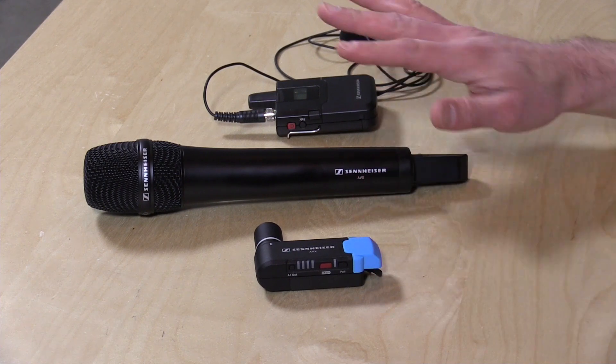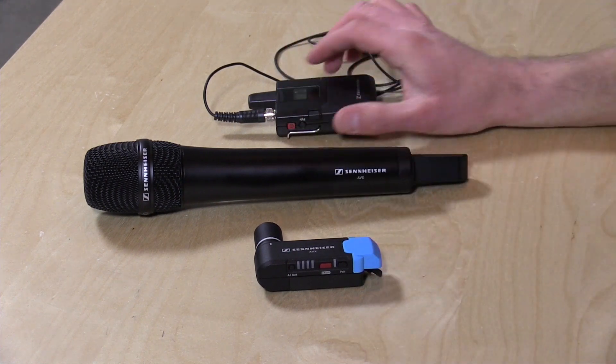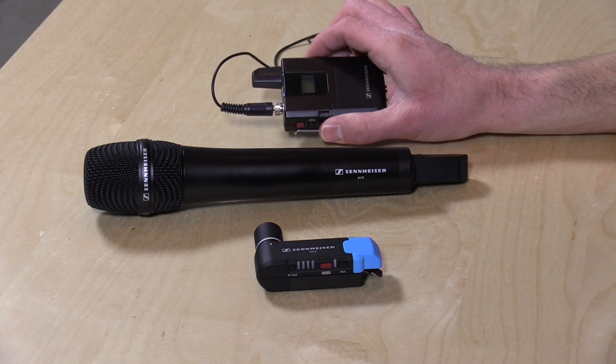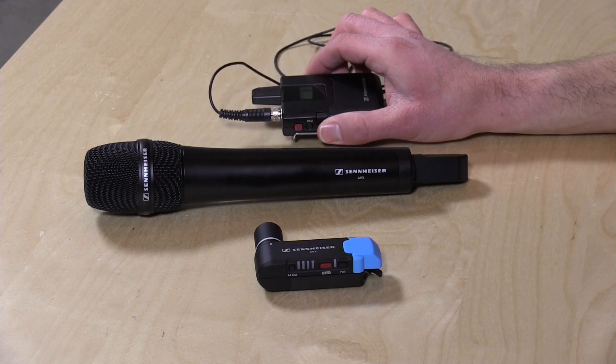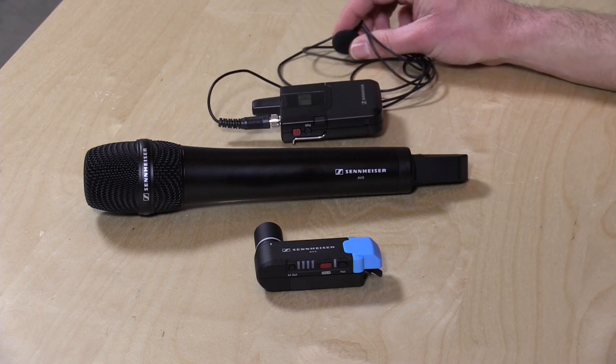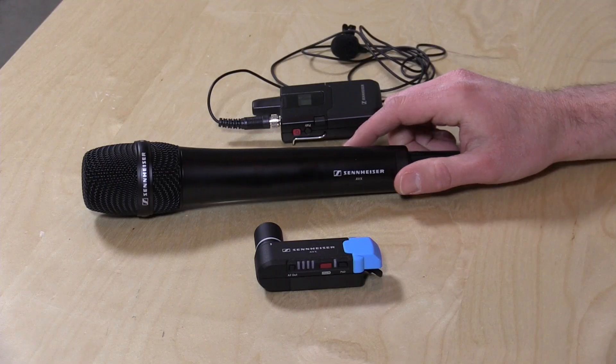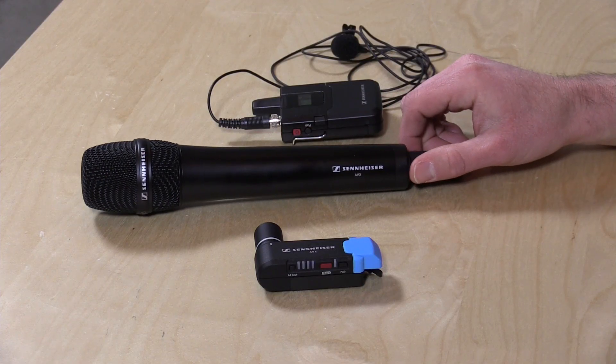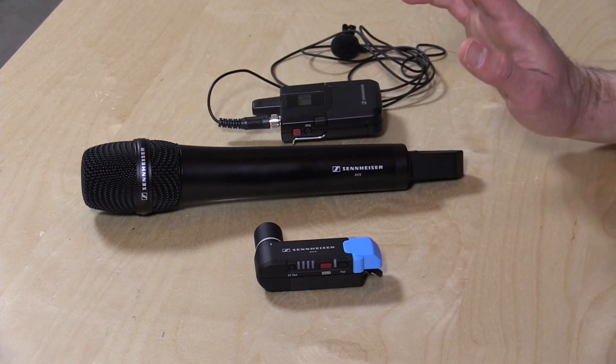Now in this kit there's a couple different ways to configure it. You get the transmitter, the body pack transmitter here along with a lavalier mic. This is the same lavalier that I use here on the channel. So I'm a big fan of Sennheiser stuff already.